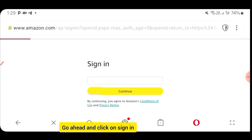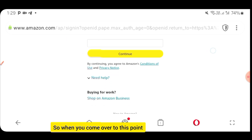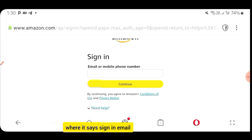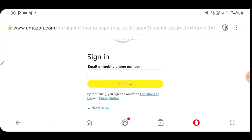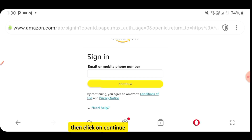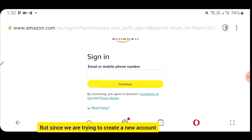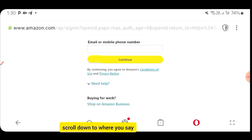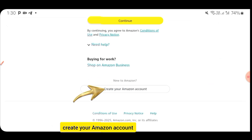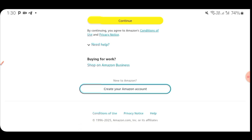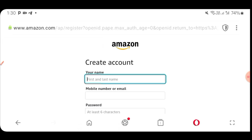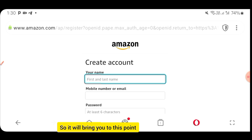Click on Sign In. When you get to the sign-in page where it says email or phone number — if you already have an account, go ahead and put in your email and click Continue. But since we are trying to create a new account, scroll down to where it says Create your Amazon account and click on it.